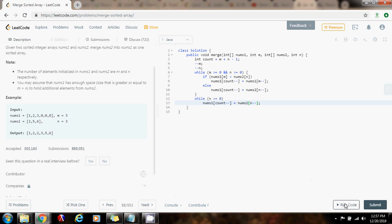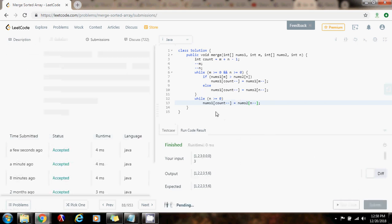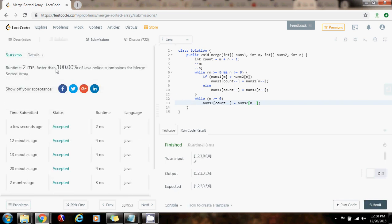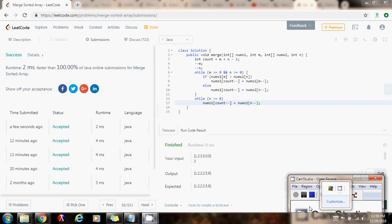So now I'm going to run the code. It seems to be correct. I'm going to submit the code. It's 2 milliseconds faster than 100% of Java online submissions for Merge Sorted Array. So yes, this is a good solution using O(n) time. Please press the like button, don't forget to subscribe, and see you next time.